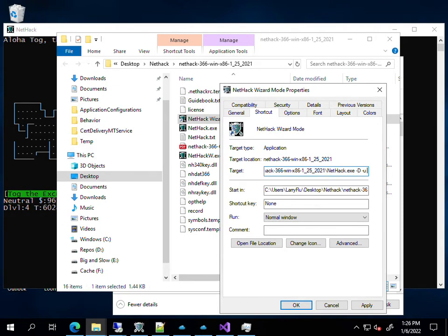and then whatever name you want your wizard to be called. I'll call mine Tog Wizard, because I typically play as Tog.